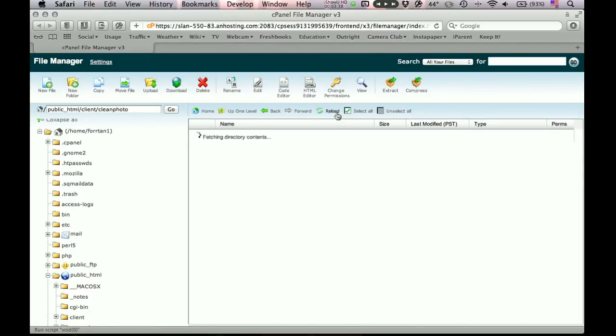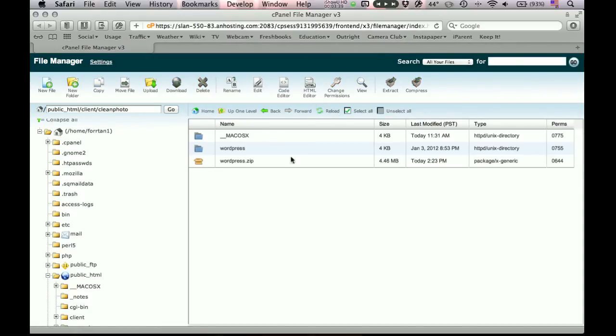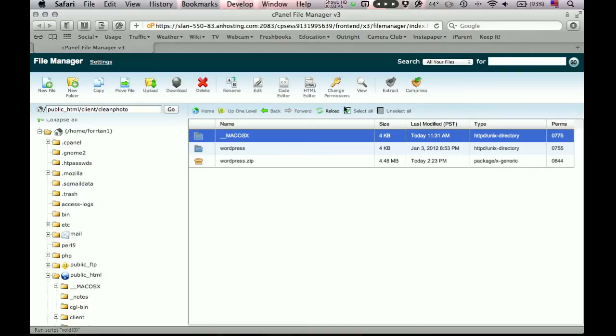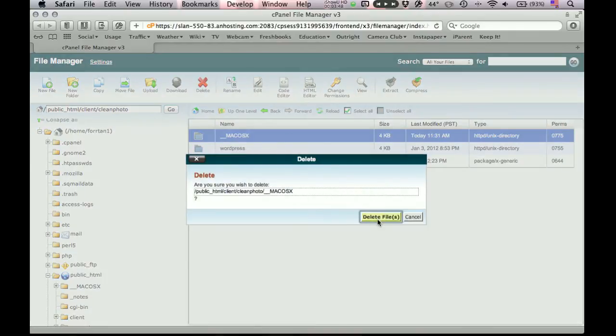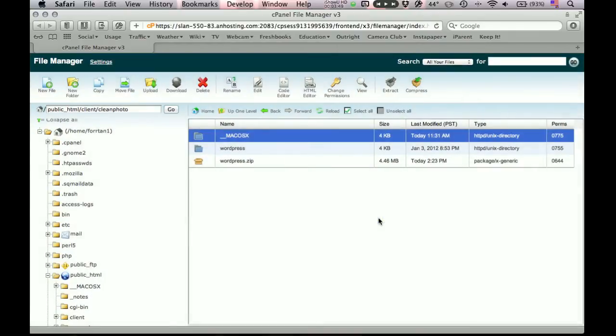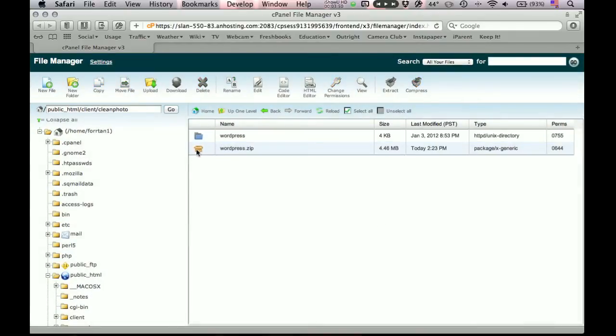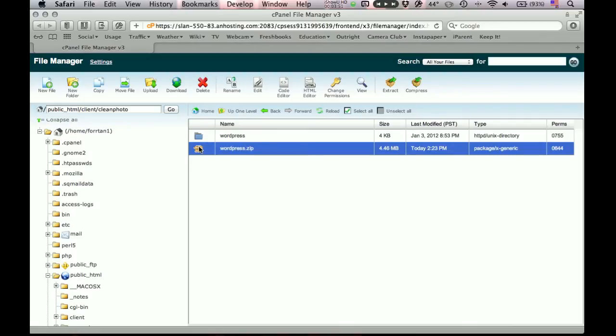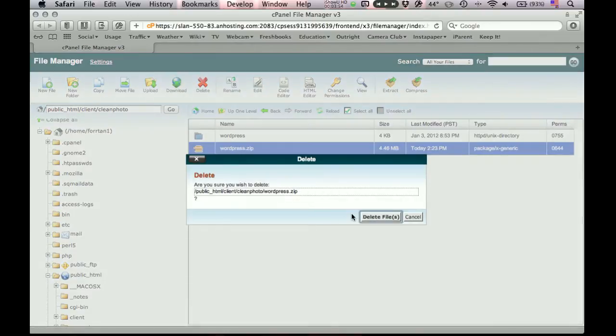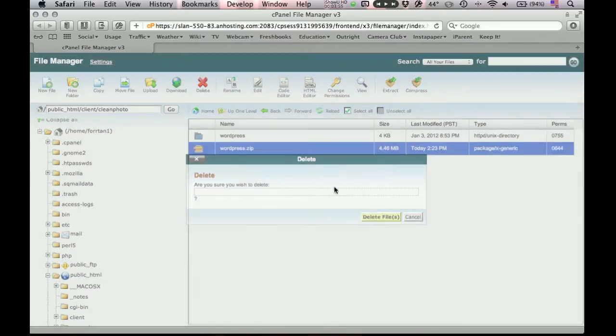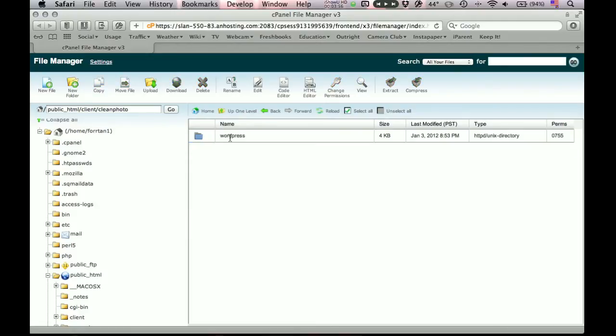So we'll close that. Again, we'll reload. Now there's a little bit of a problem. Well, there's this Mac OS X directory. We don't really need that. So here's our zip file. We don't need that anymore. So we can delete it. But here's WordPress inside of this WordPress directory, which is not where we need it. So we'll have to move all the files from inside of here into this higher level directory. So let's double click on it.